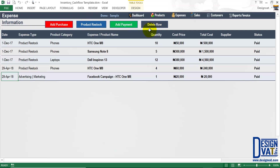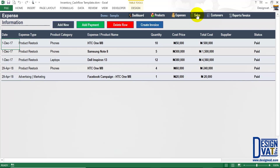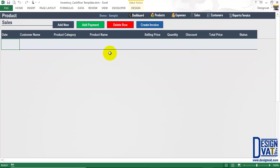We've covered the first three sections: the dashboard, product, and expenses. We now move on to the sales section where you document any product sales you make. To do that, you simply click on the sales button on the navigation pane — notice as I click, it takes me to the sales section of the template.